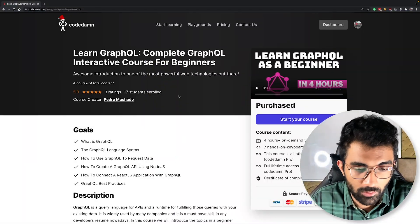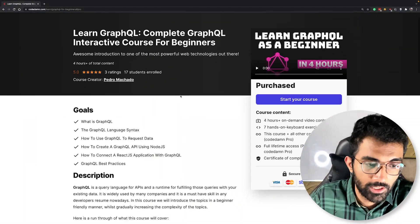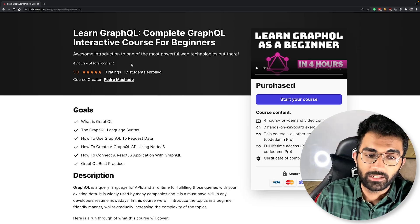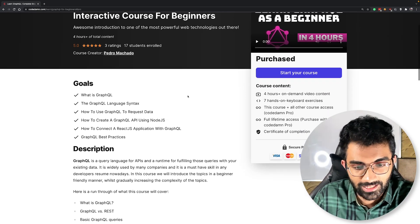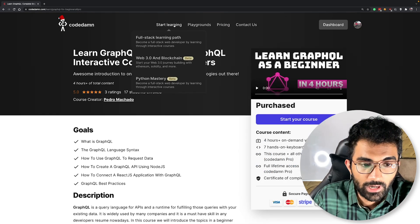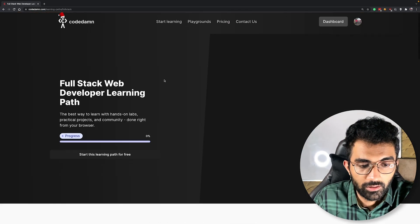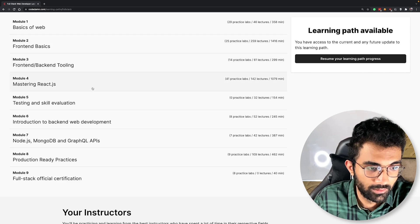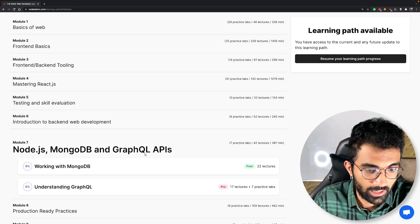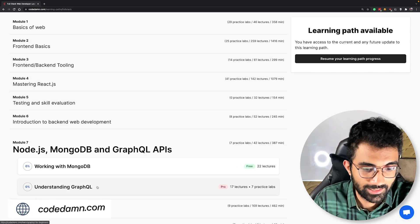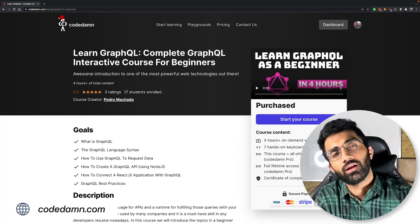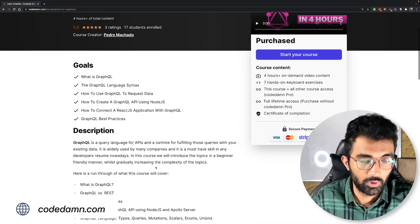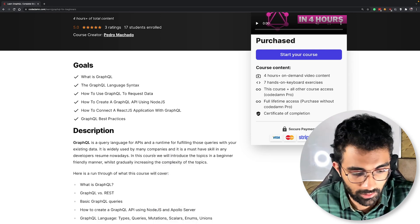In this course let me just show you how this works. The course is called Learn GraphQL — a complete GraphQL interactive course for beginners — and this is part of CodeDam's full stack learning path. You can also see this resides in the Node.js, MongoDB, and GraphQL APIs section.